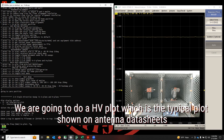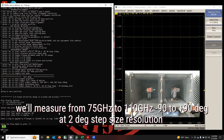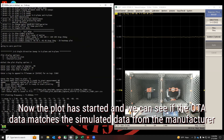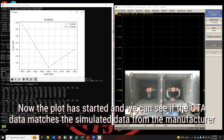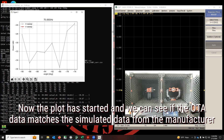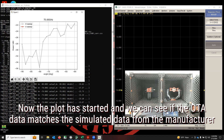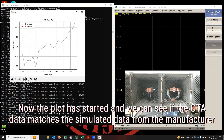Basically what we are going to do here is an HV plot — the typical plot that you get from a standard gain horn datasheet. We're going to do that at 75 GHz from minus 90 degrees to 90 degrees, with a resolution of two degrees. We can proceed with the plot and we're going to check how it matches the data that we have from the manufacturer for the 23 dBi standard gain horn.